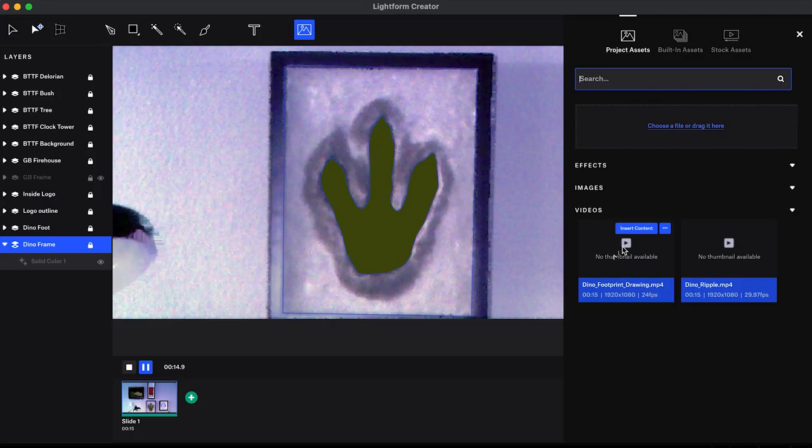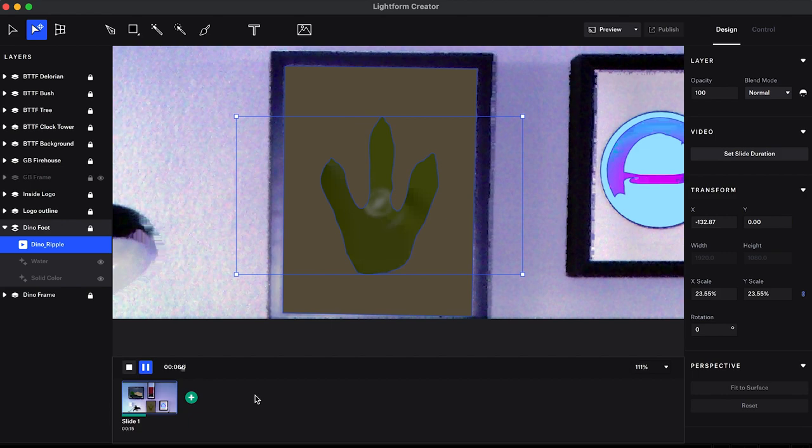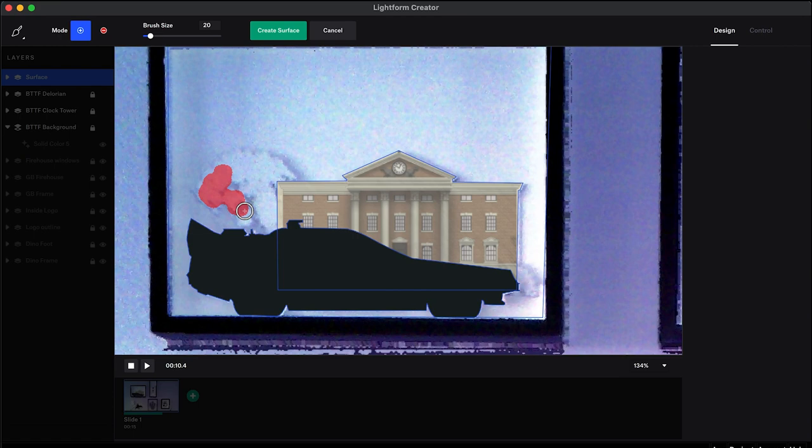Once I was done creating all the animations, I then went back into the Lightform software to place the animations on each mask that I created earlier. It was just a matter of loading the files in layer by layer, then placing over the masks, then adjusting to fit.